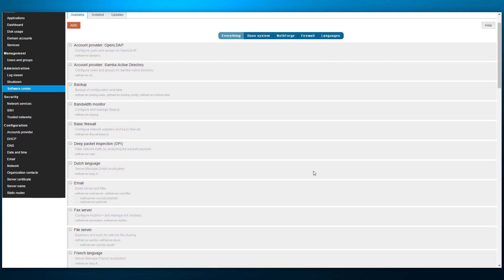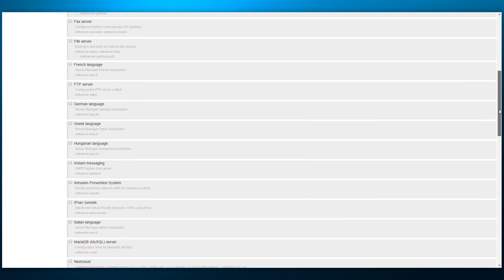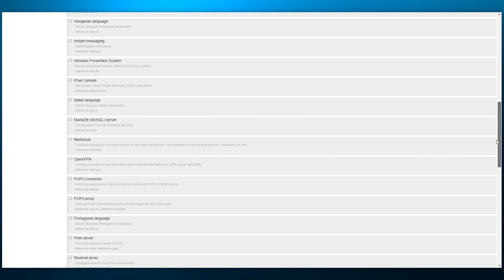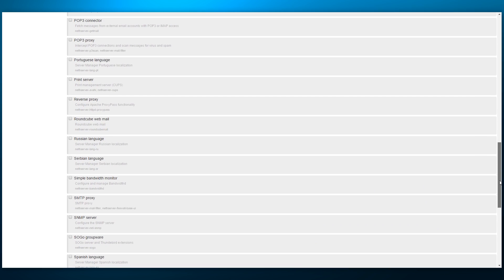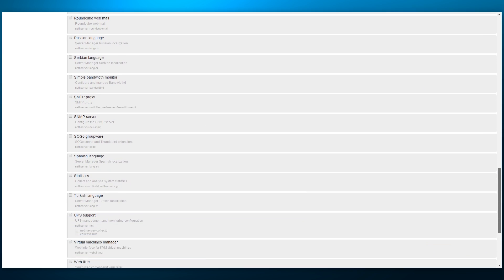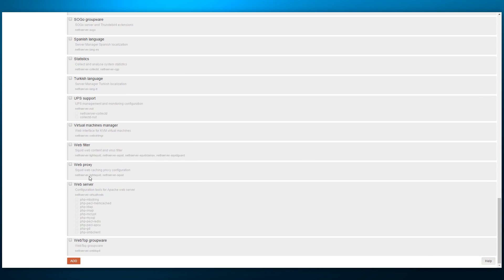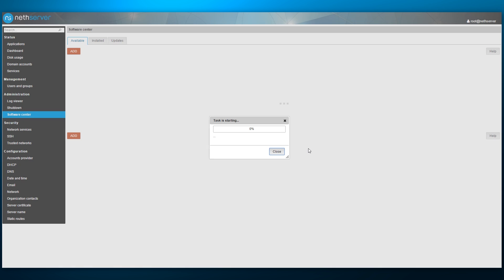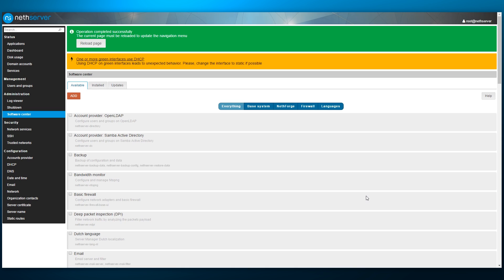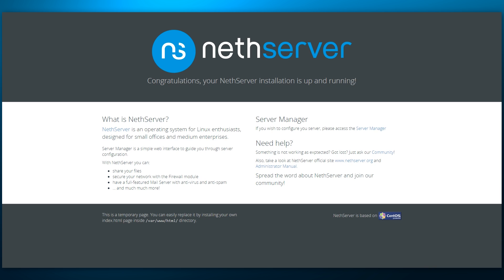We can configure an email server, an FTP server, IPsec, OpenVPN, SQL and a variety of other features with a couple of clicks. For the sake of the video, let's try the web server with a few extra PHP modules. The task completes within seconds and we are prompted to reload the page. Checking the server's IP address on port 80 indeed displays a page rendered by the Apache web server.